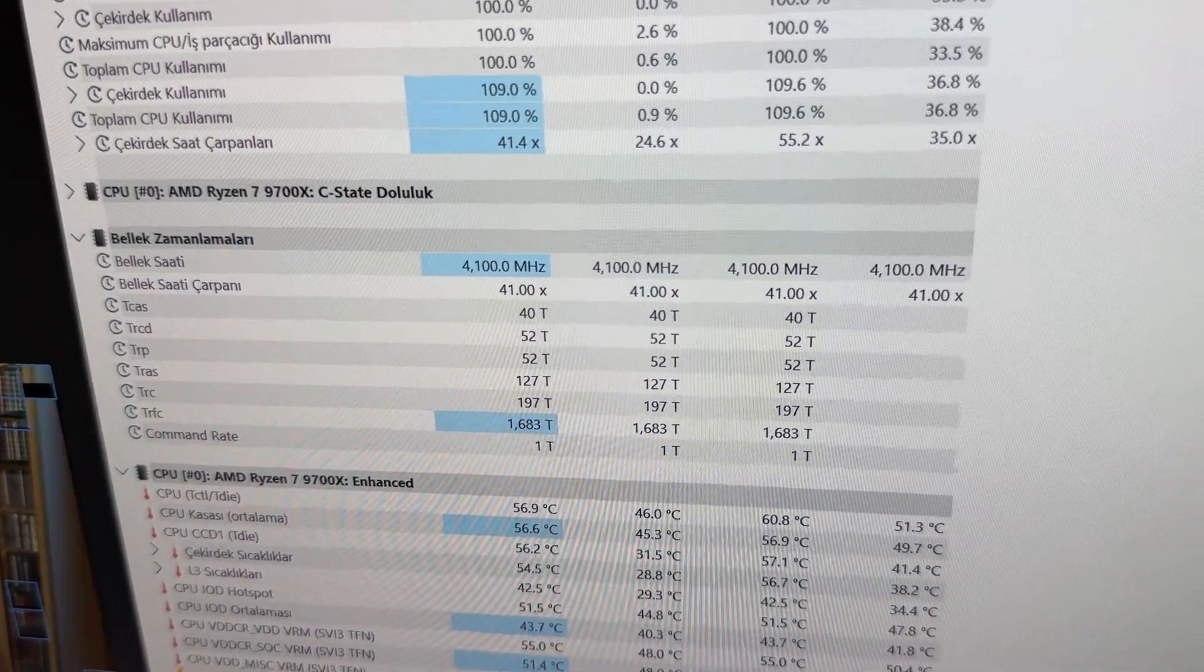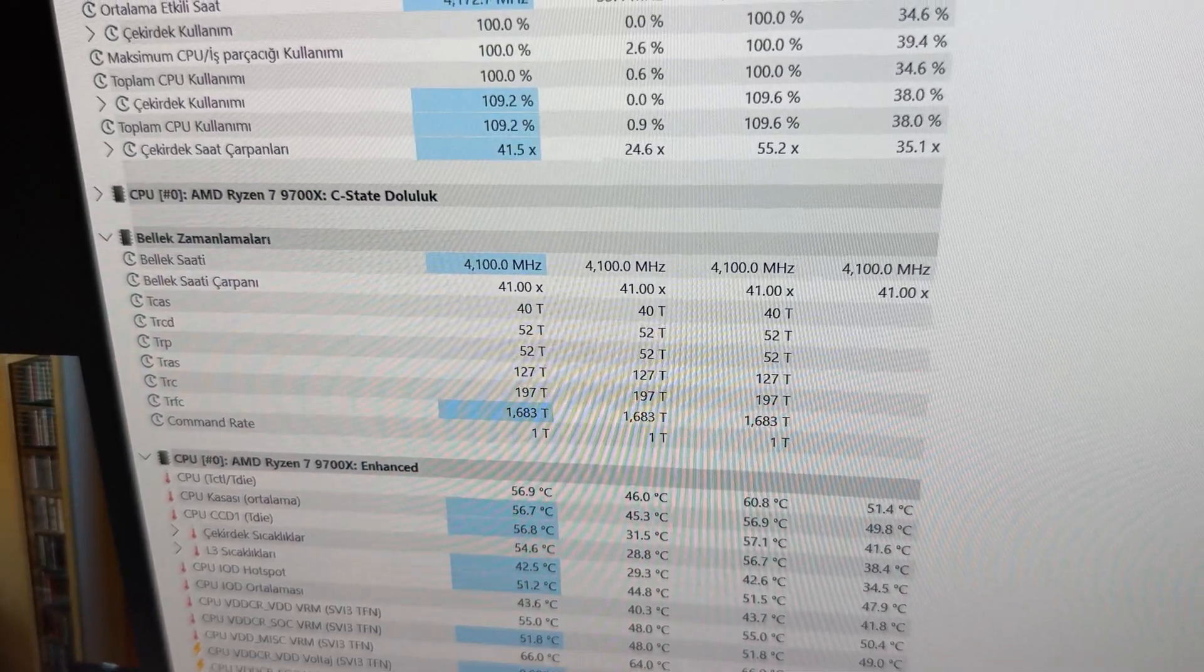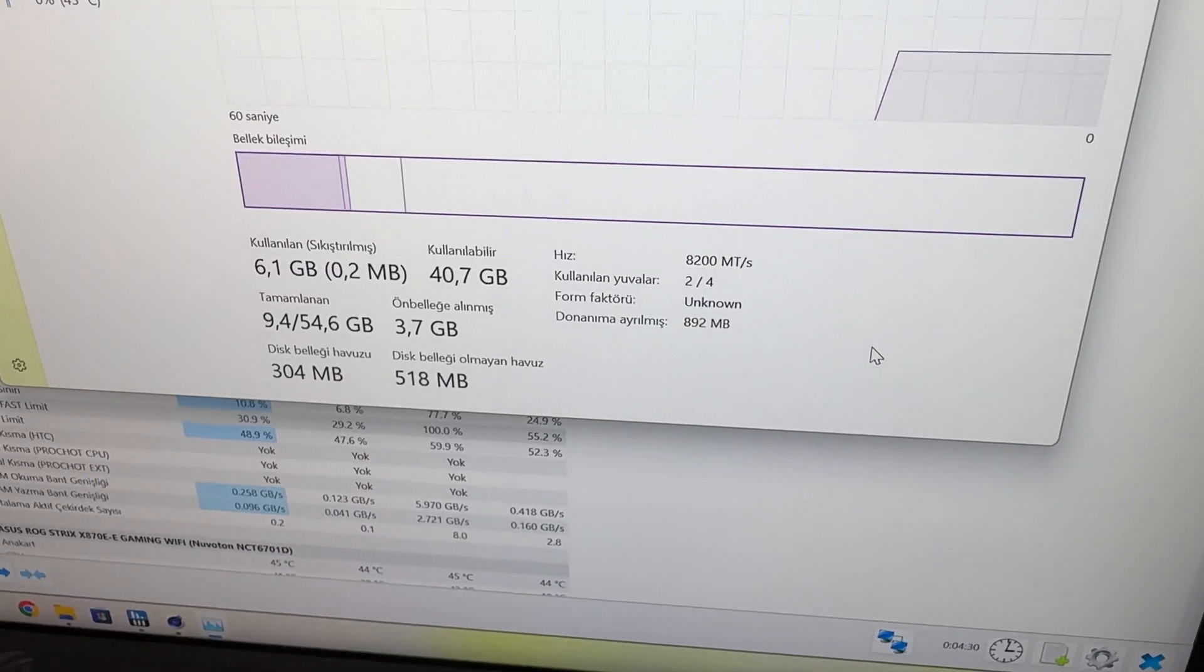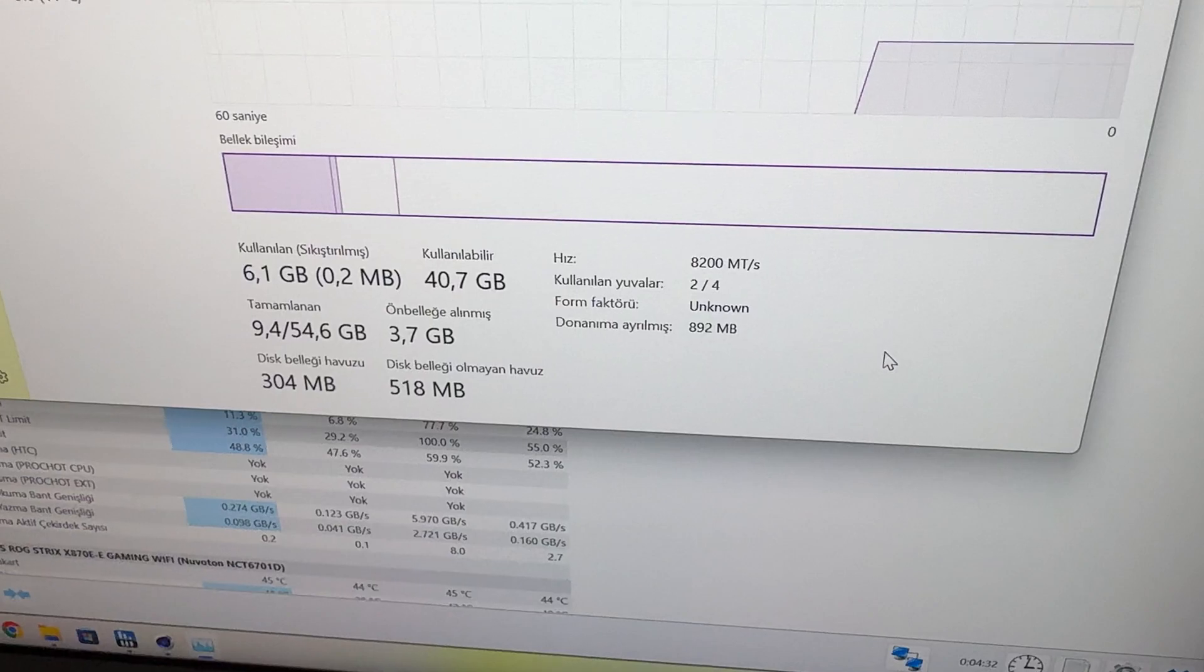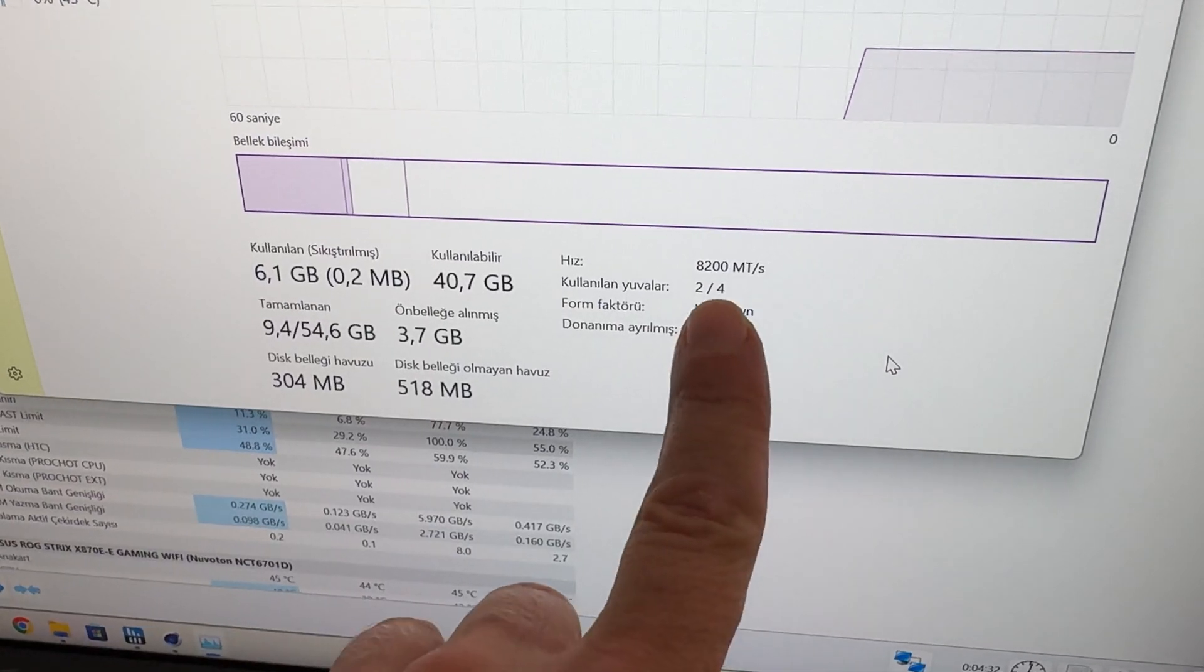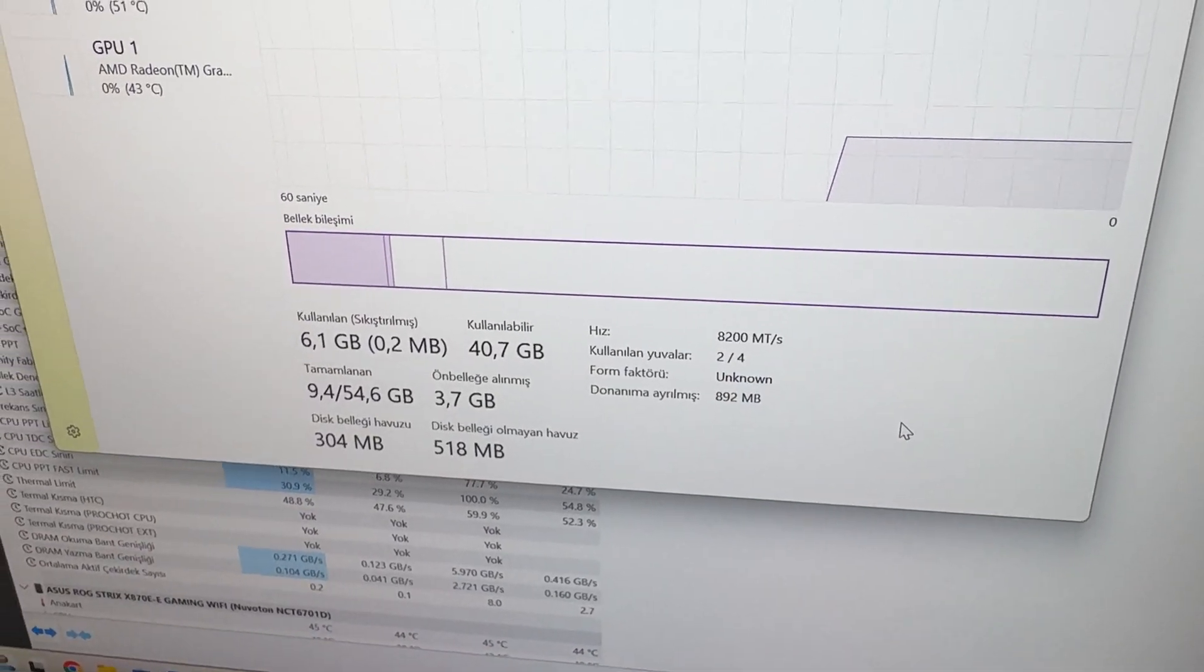Now, multiply that with 2 and you get 8200 megatransfer per second. Sorry for my Turkish Windows but you can understand the 8200 megatransfer per second running right now.